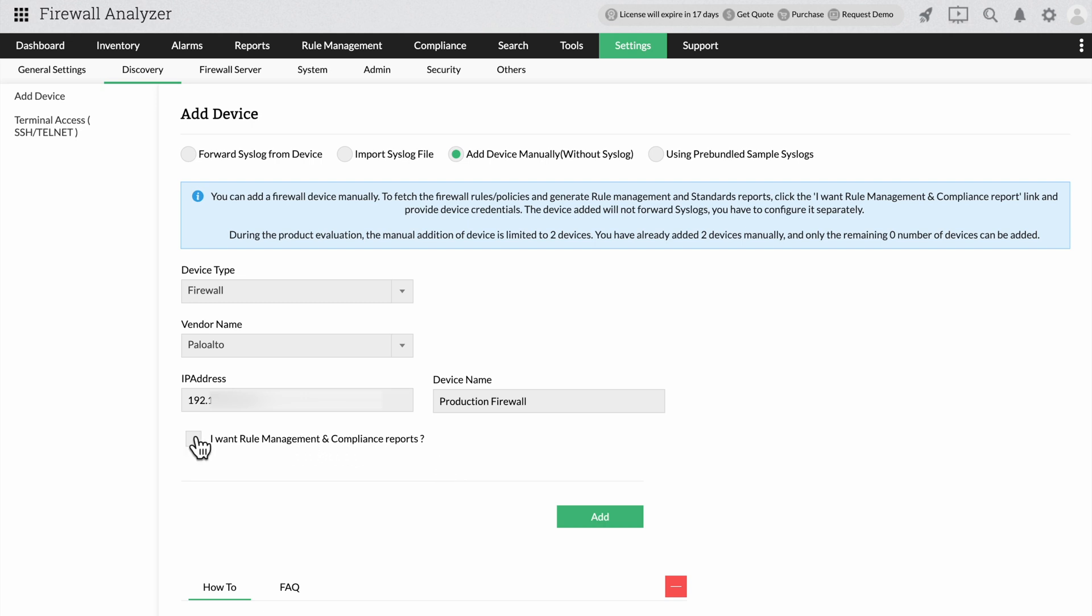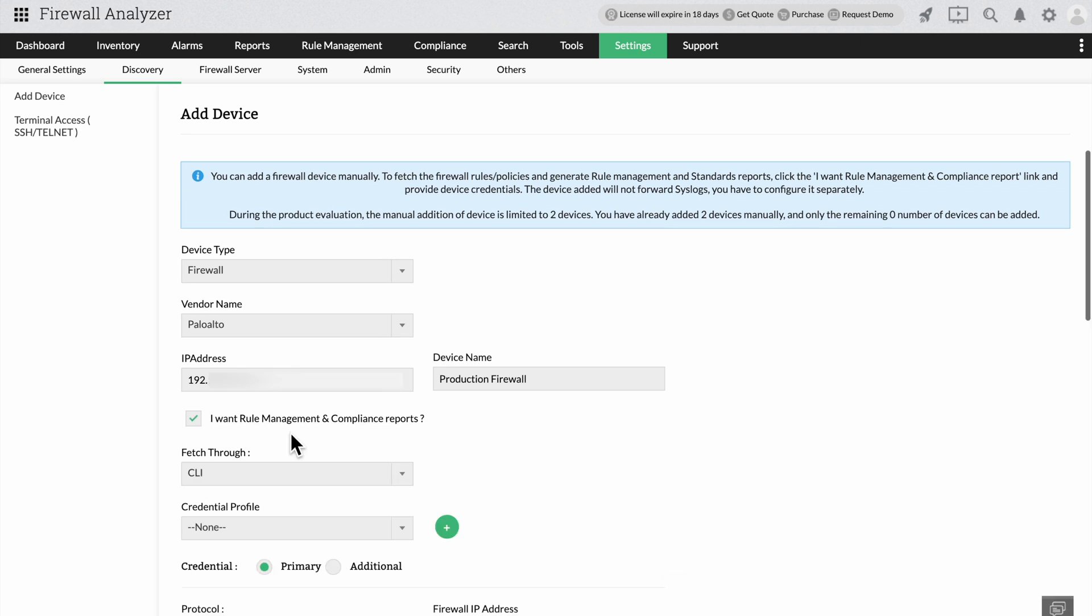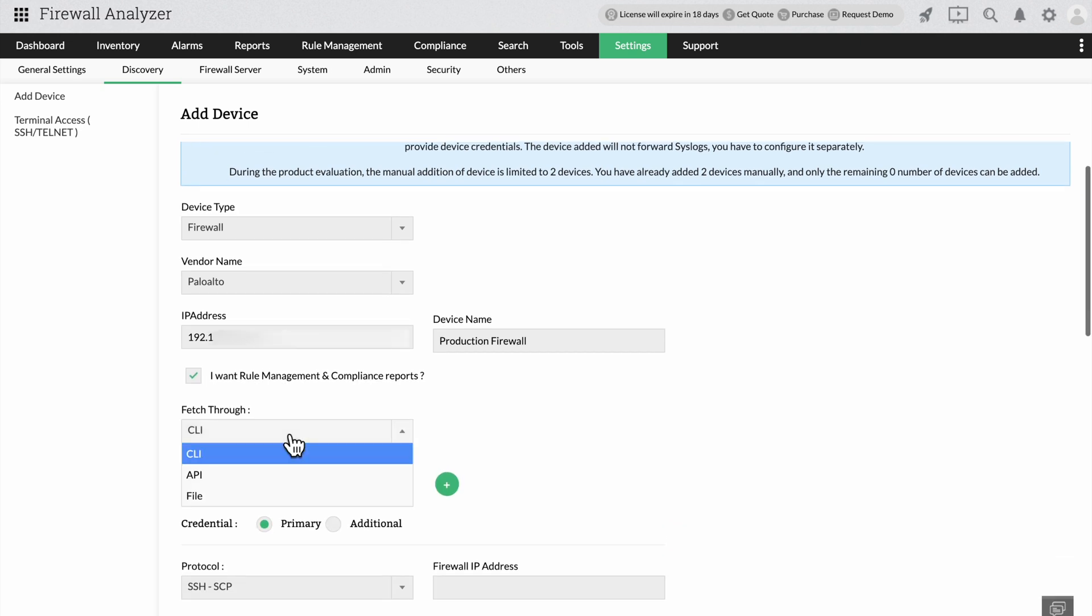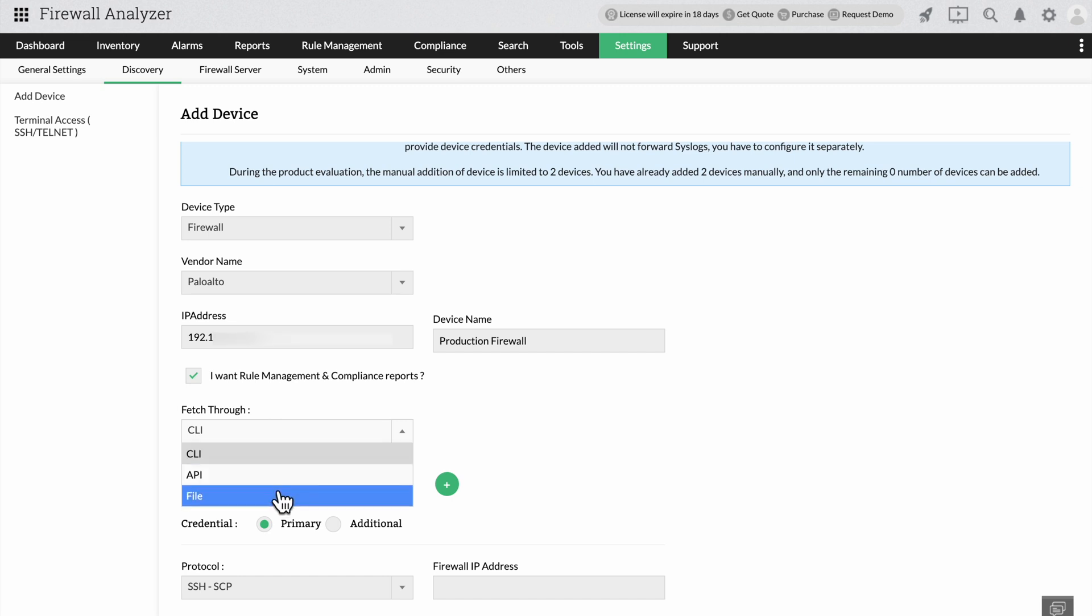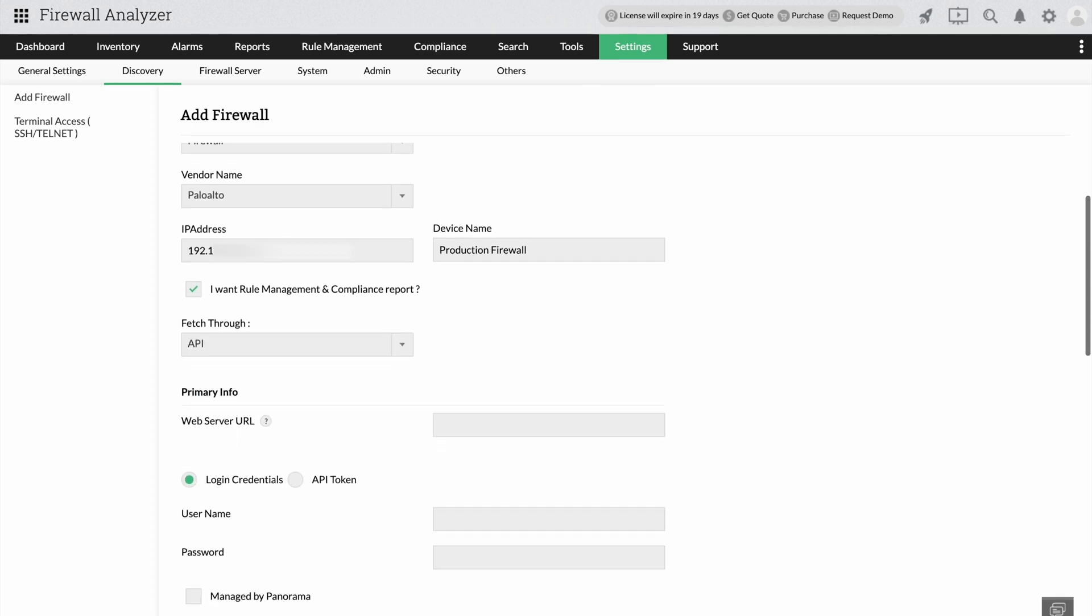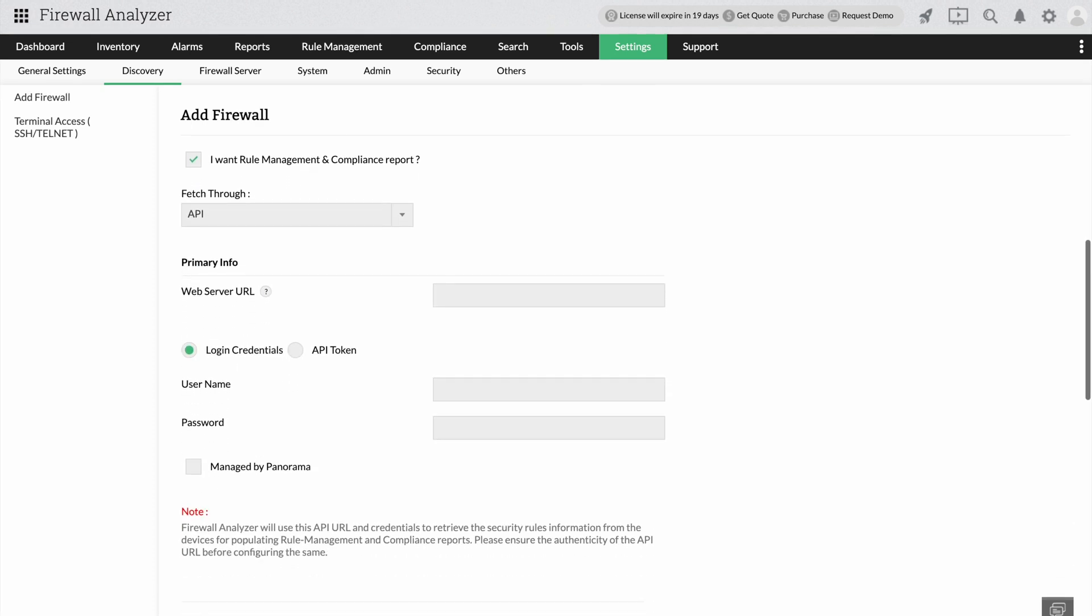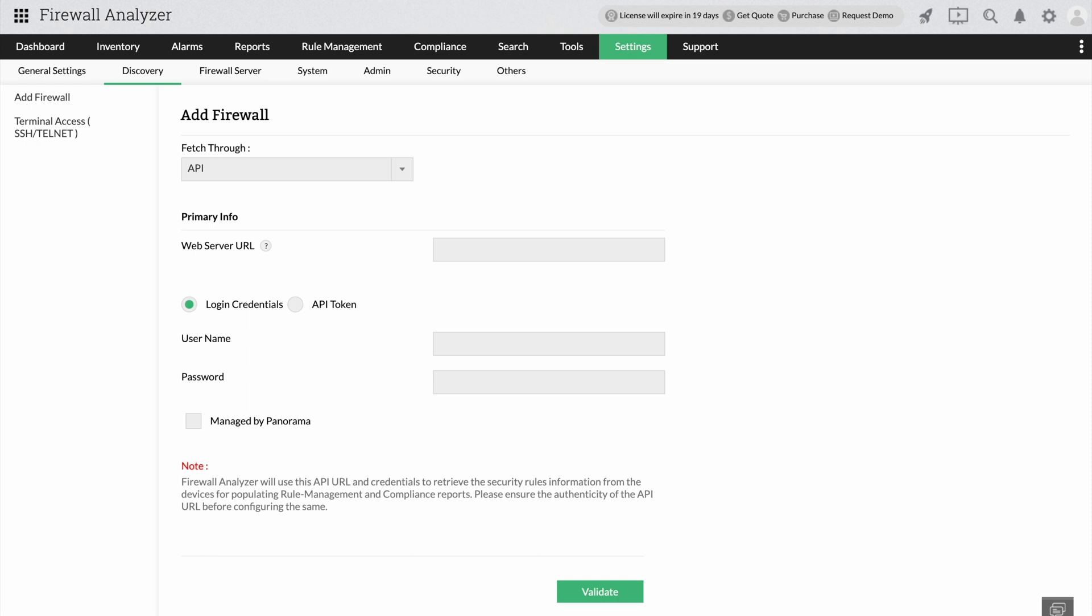Click the checkbox that says I want rule management and compliance reports. Select the credential through which you want to fetch the rules. You can choose the CLI or API or manually import a file with the necessary rules. For now let's go with the API and provide the web server URL.